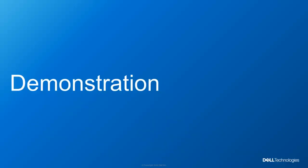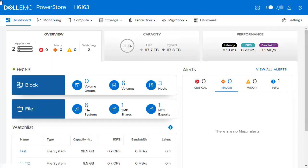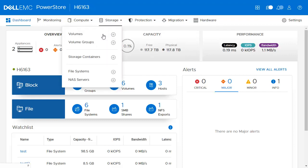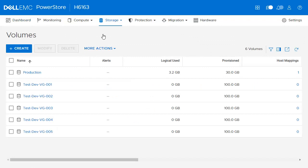In this demo, we will show how you can create a volume and a volume group, and how to map them to a host. We will also show how to create a NAS server, file system, and a storage container. Starting from the dashboard page, to create a volume, navigate to Storage from the main top menu and click Volumes. You can see the list of volumes and thin clones on this page. To create a volume, simply click Create.